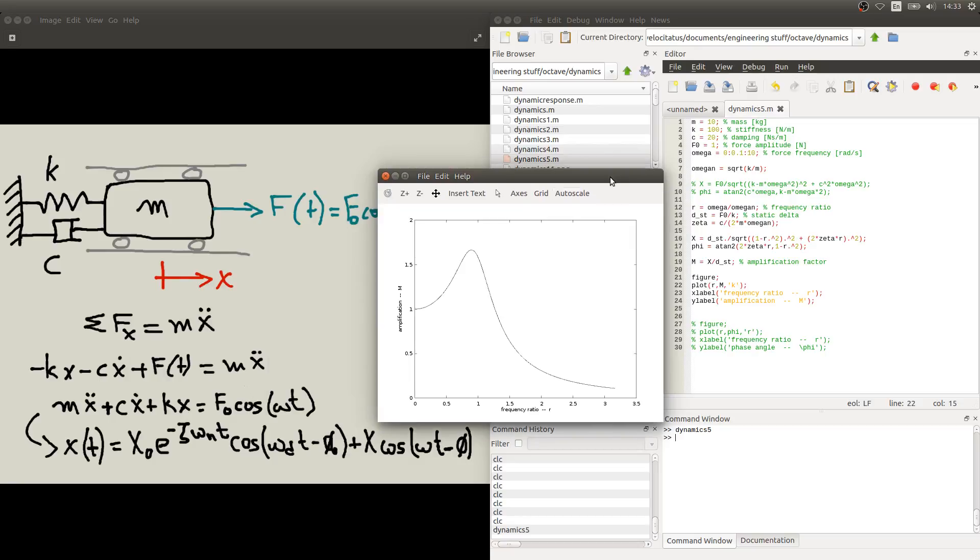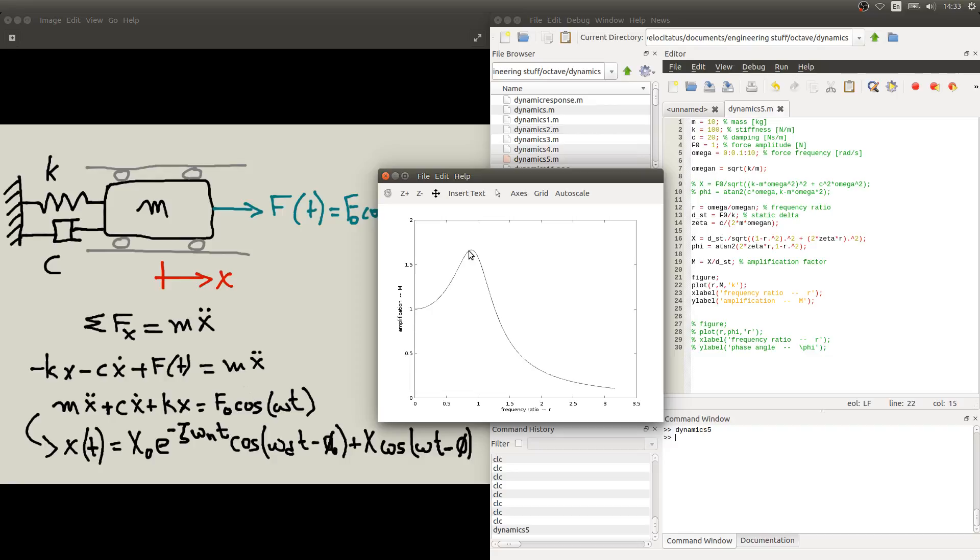So this is our amplification factor, or m, as a function of the frequency ratio, the ratio of the forcing frequency by the natural frequency. We see that if this frequency ratio is below 1, the amplification factor increases with frequency. So as we have zero frequency, if we have a static case, our displacement is exactly the static delta, so we don't have any amplification.